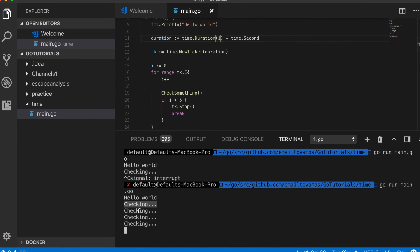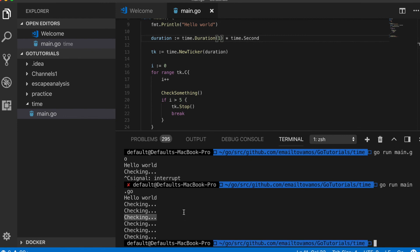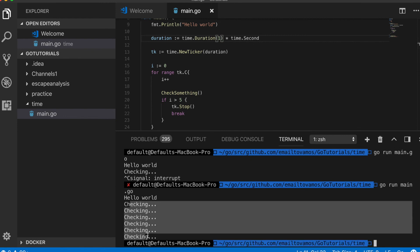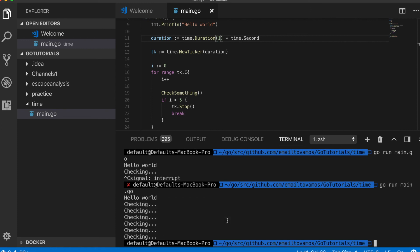So it is checking, then checking, then checking, and yeah it checked total six times and then the program finished.